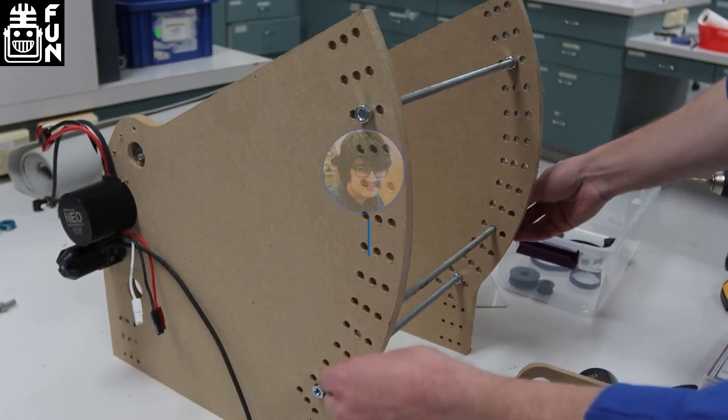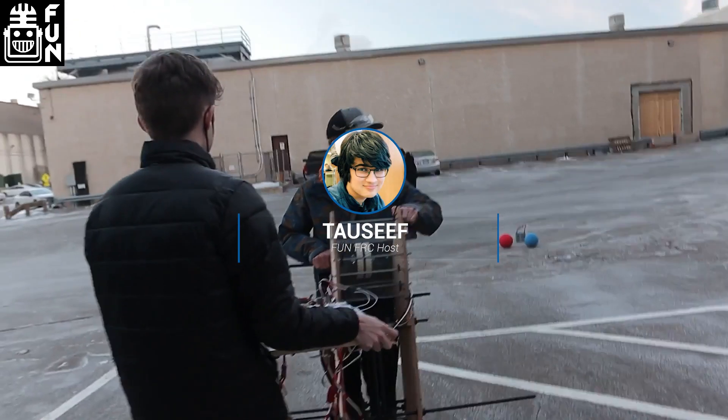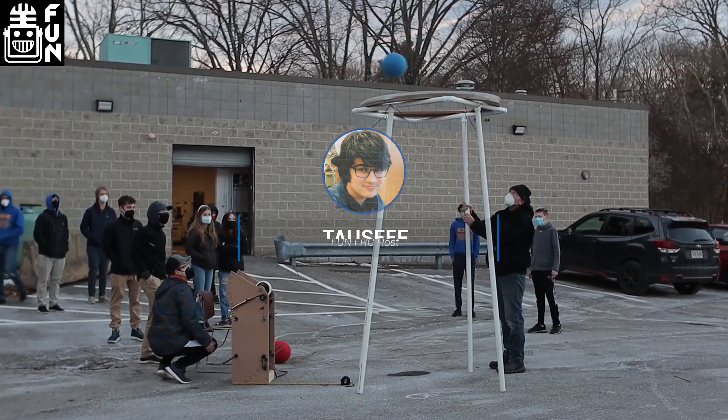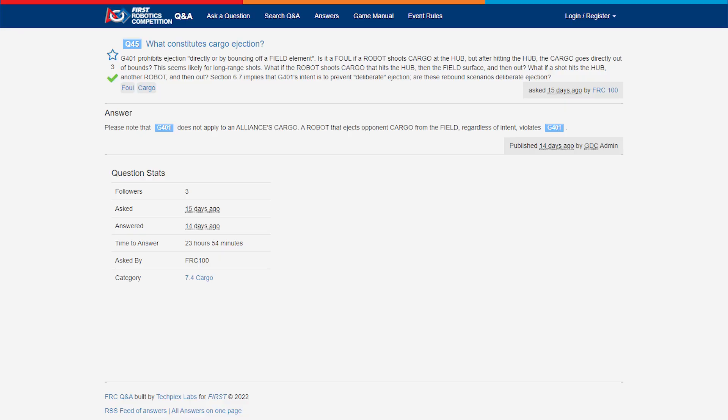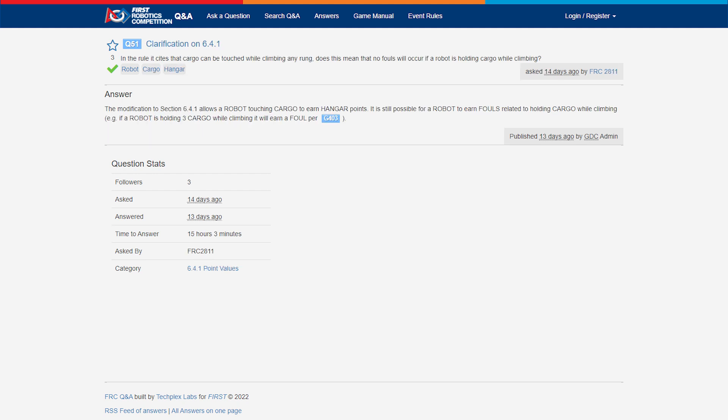Special thanks to new FUN crew member Tosif for the help on gathering some of those Q&A questions that we're going to be taking a look at today. New driver's meeting procedure, Velcro being legal on intakes and much more coming up on this edition of FIRST Updates Now.